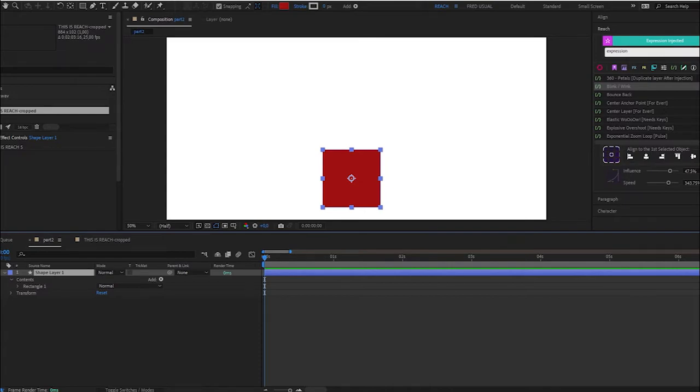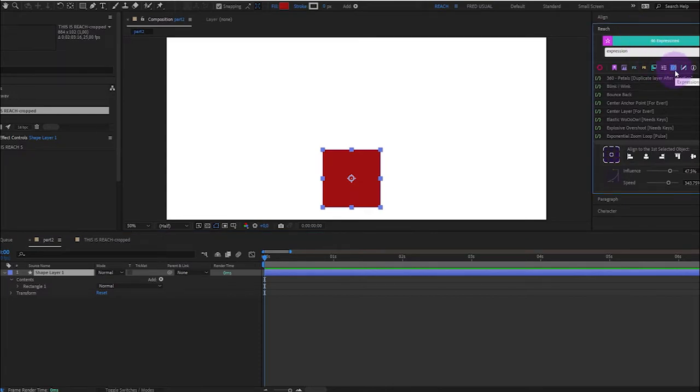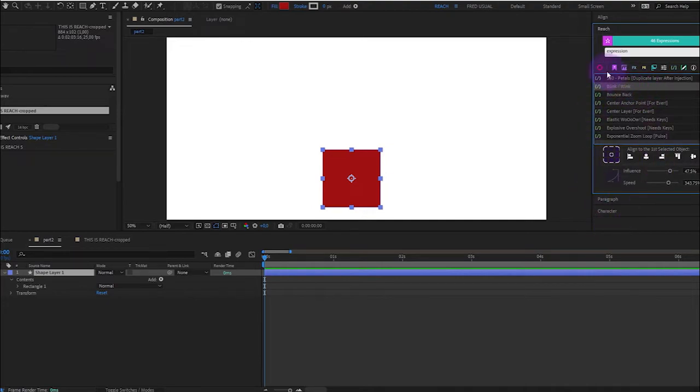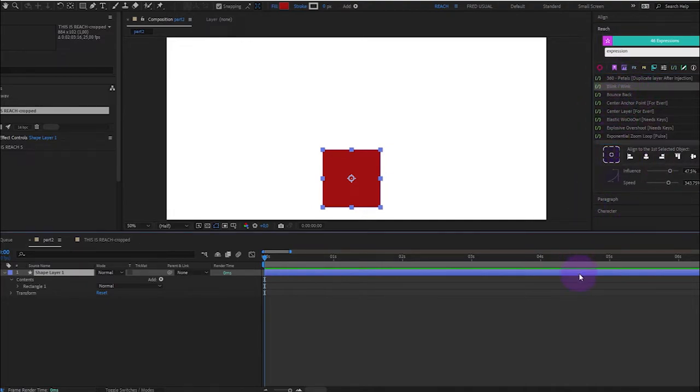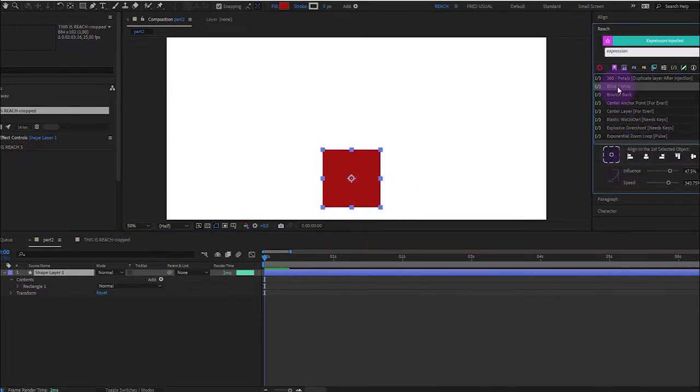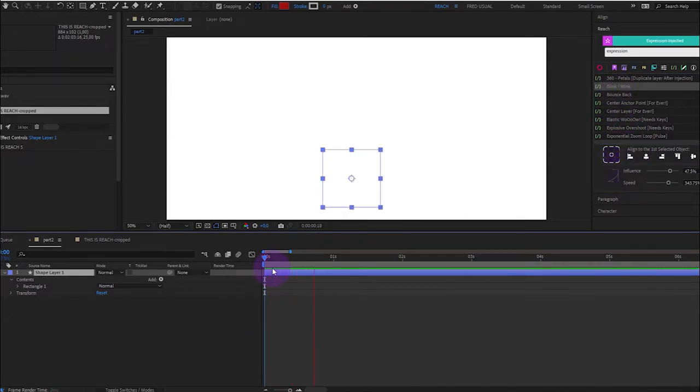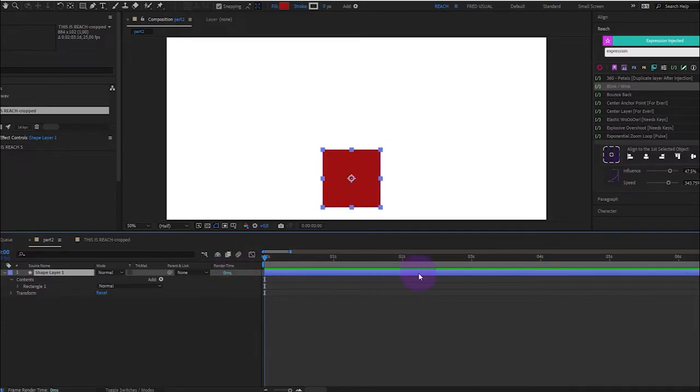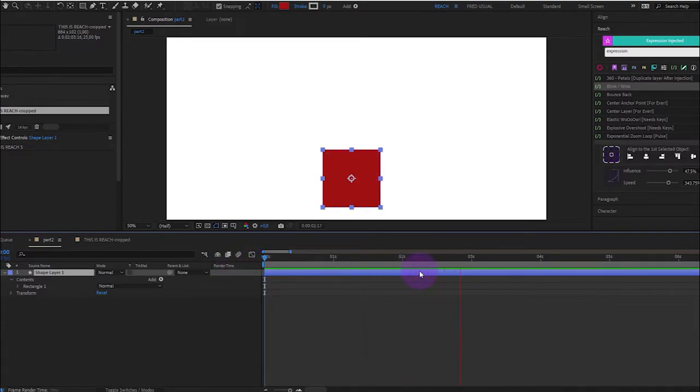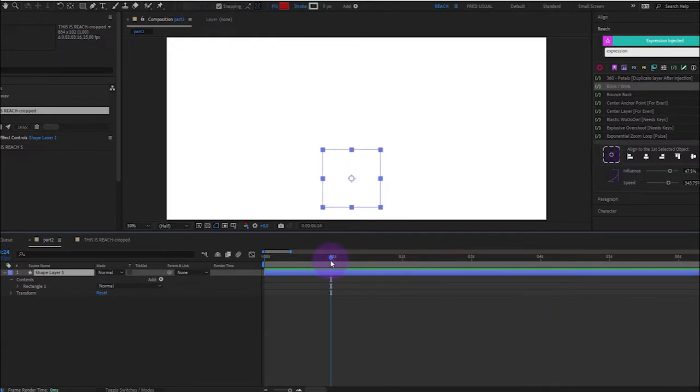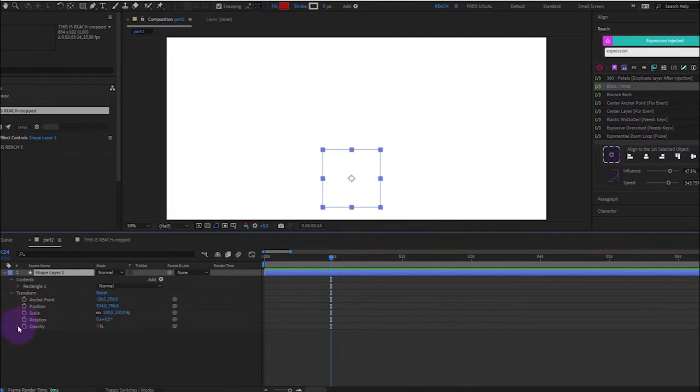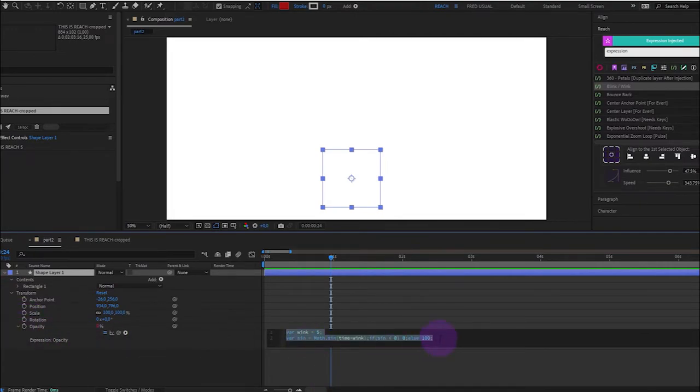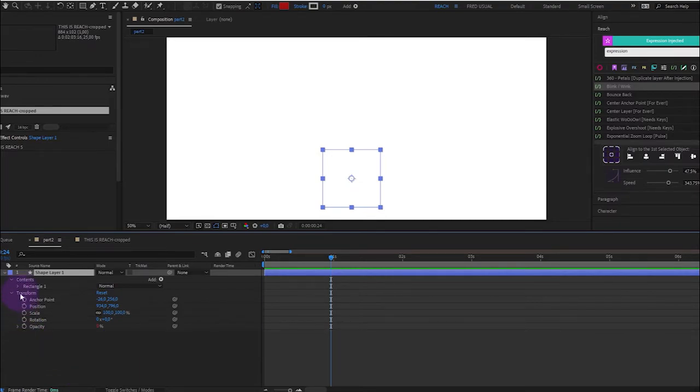So now let's talk about the expressions that are available in the tool. For example, here, you have the blink wing expression. You just need to select your layer to double click. And then, as you can see, it will automatically add the expression where it has to be. So for your information, and I guess that you already know, it's just an expression that you put in the opacity.